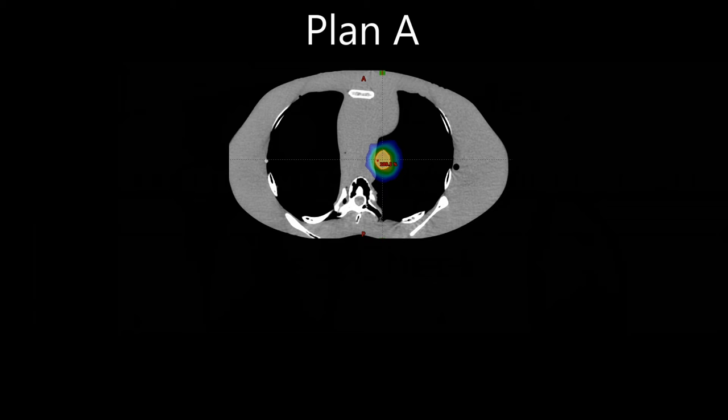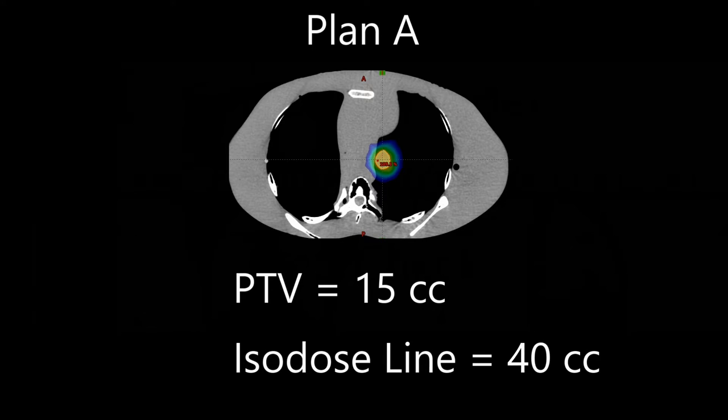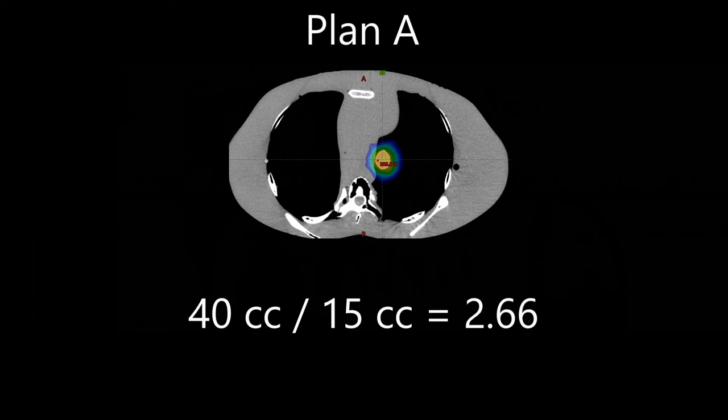Let's quickly look at an example. For demonstration purposes, this example will be defined as Plan A. I have a PTV that has a volume of 15 cc's. My 100% isodose line has a volume of 40 cc's. Using the equation above, I would simply take 40 cc's divided by 15 cc's and get a ratio of 2.66.